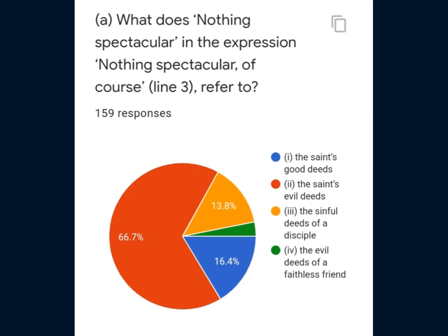This is Question 1, A part. What does 'nothing spectacular' in the expression 'nothing spectacular of course' in line 3 refer to? Most of the students have given the correct answer, i.e. the second option: the saint's evil deeds.